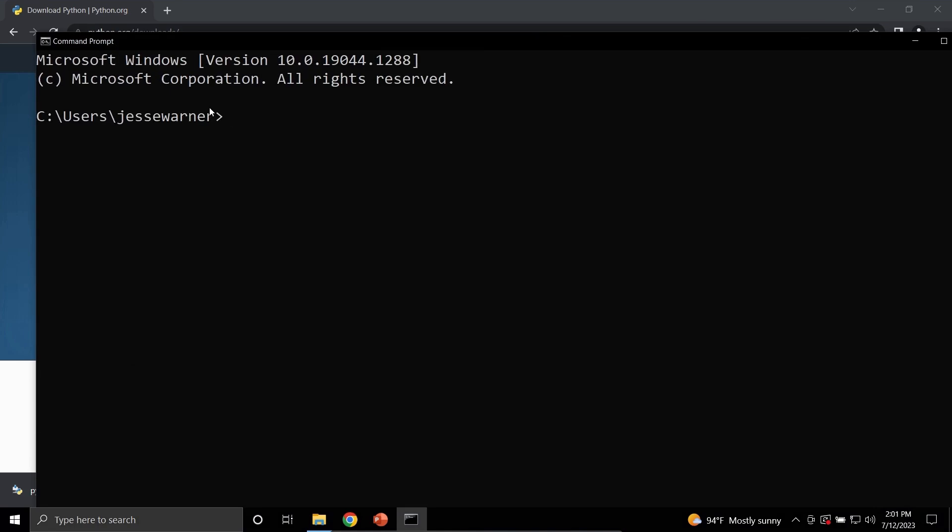When the command prompt opens, type in Python space dash dash version and hit Enter. And if Python was successfully installed, you will see Python and a version number here. If it did not work for some reason, you would get an error message saying that Python was not a recognized command.